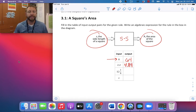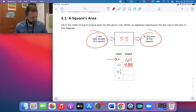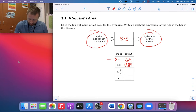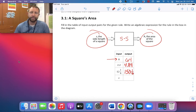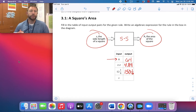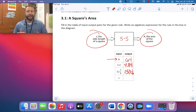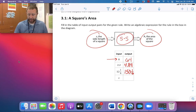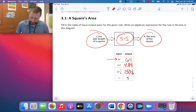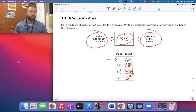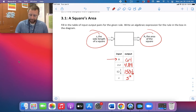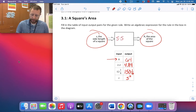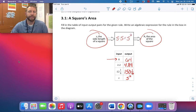And then 12 and 1/4 for the next input, so 12 and 1/4 times 12 and 1/4 gives me 150 and 1/16. And then if my side length is S, we know we're just multiplying it by itself. Anything multiplied by itself is just that thing squared, so I'll put S squared. And I could replace that in the box as well — it's S times S, but really that equals S squared.